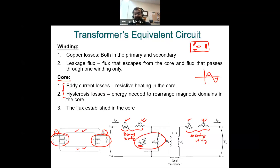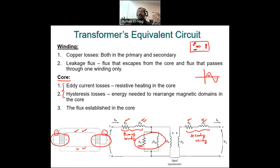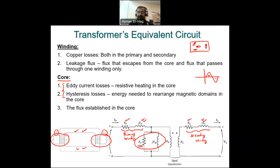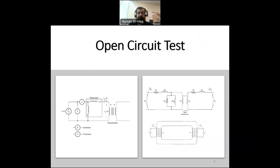How can we find these values — the resistance and inductance in the winding and in the core? We do two different tests. These tests are done in industry as well as in university labs; they are basically the same tests. I will give a general view of those tests, and in the future I will try to have more quantitative analysis of these tests.